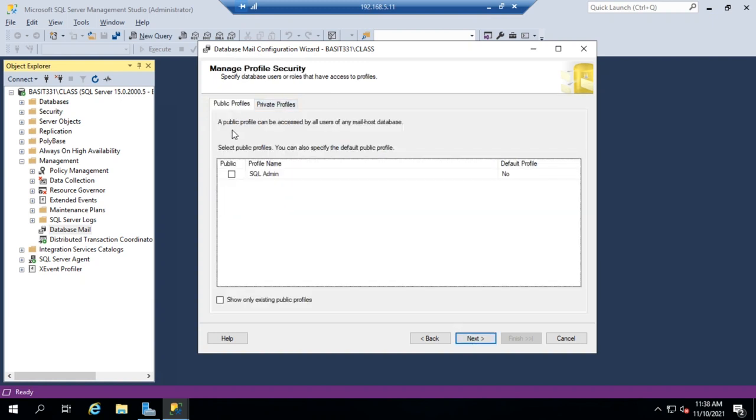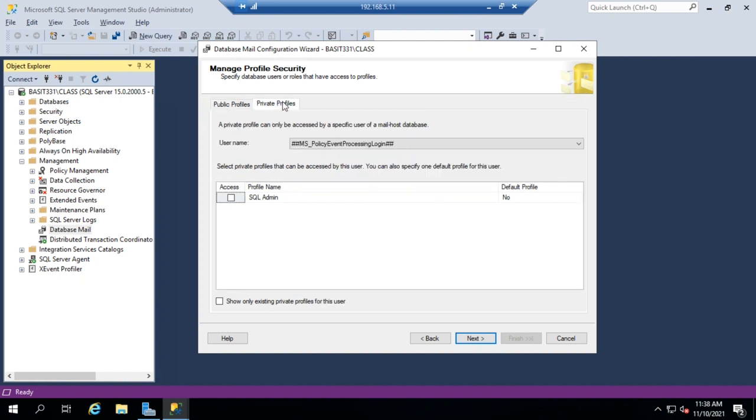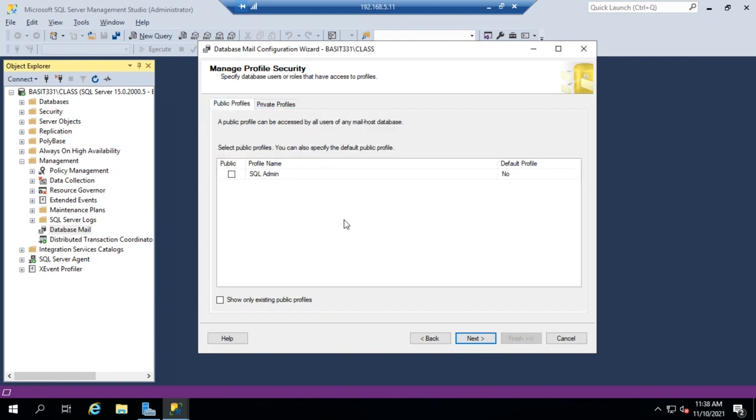And then I have my profiles. Public profile can be used by any user or mail-hosted application, or I can make it a private profile. It can only be accessed by a specific user. Now, I'm going to want to use this account regardless of, or this particular profile,